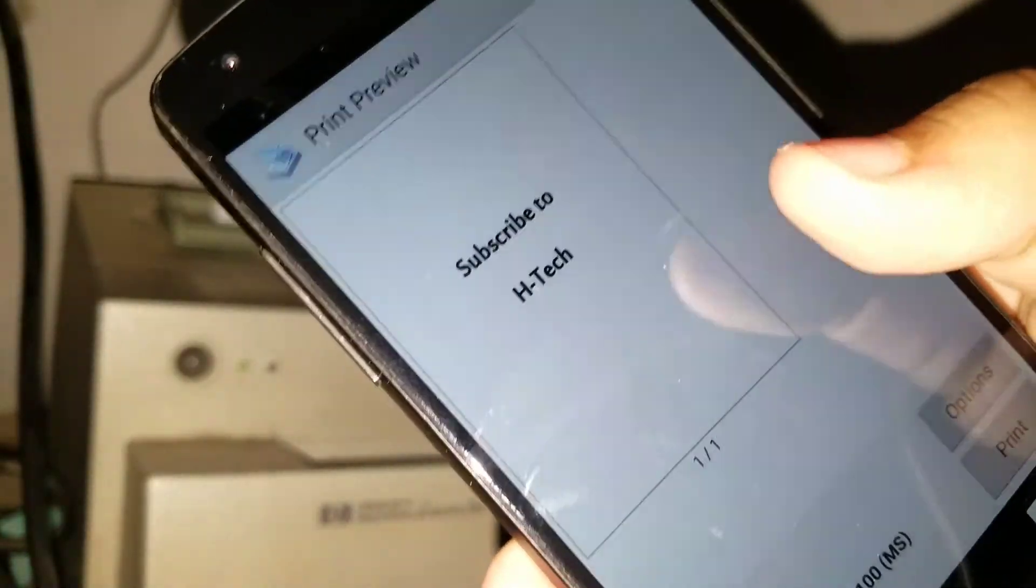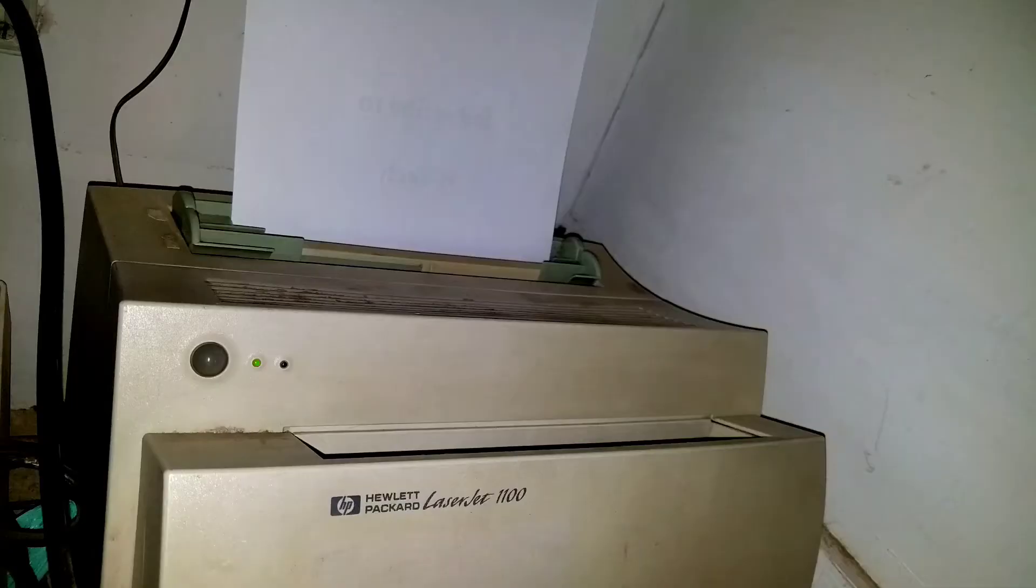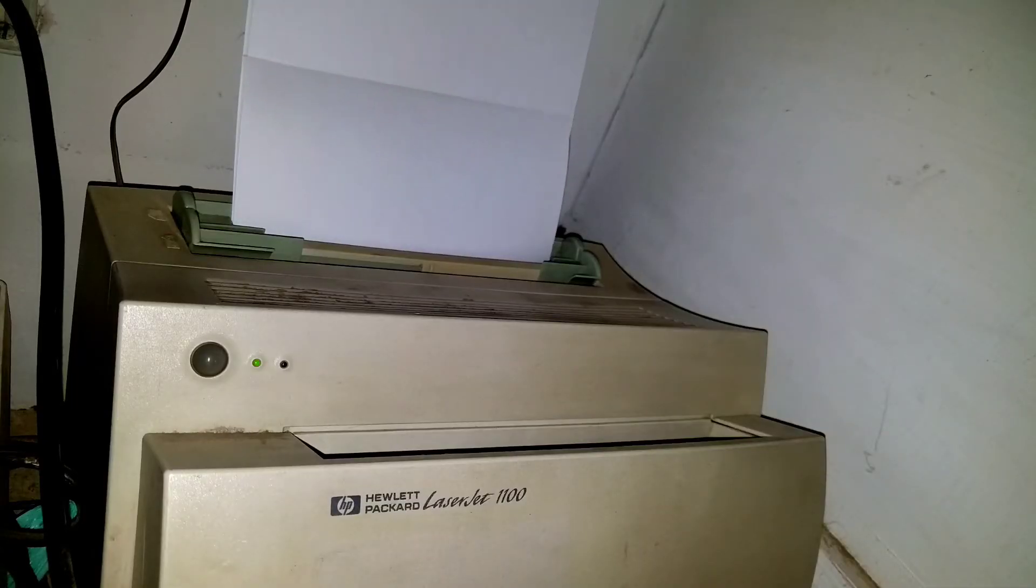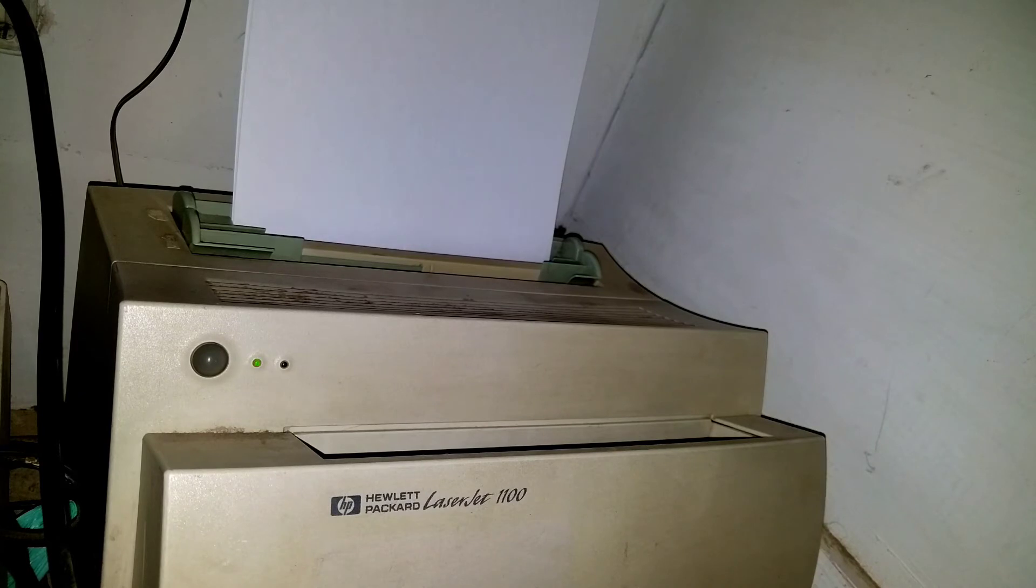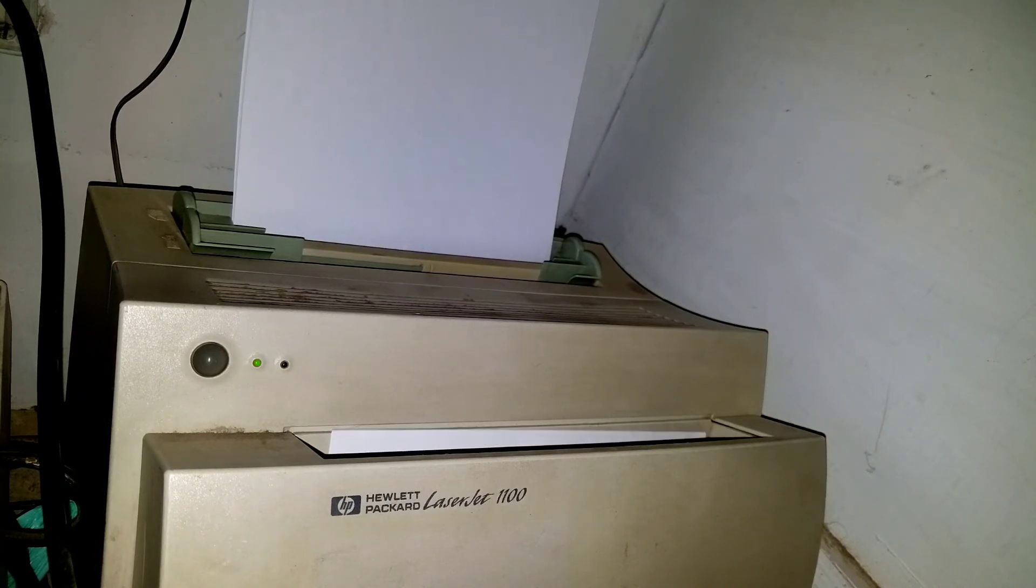And your print should come out almost instantaneously, depending on the speed of your printer. And yeah guys, this is how you print using your Android, absolutely wirelessly.